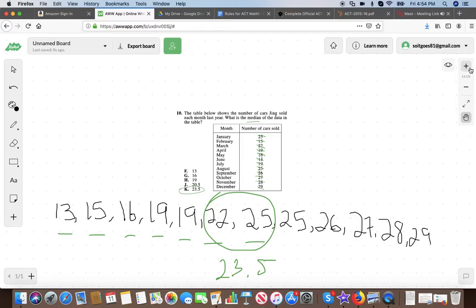Just scanning over the values, some answer choices like 13 and 16 are really silly. If you're lining them up in order from smallest to greatest, you can see that. Kids might pick 19 because it's in the middle of the chart, but the placement in the table doesn't matter — what matters is ordering them from smallest to greatest first. The median is the middle of the ordered list, not the middle of the table.